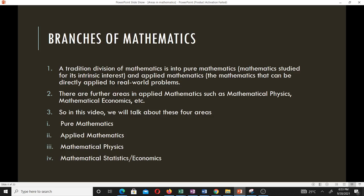We also have applied mathematics, which is mathematics that can be directly applied to real world problems. There are further areas in applied mathematics such as mathematical physics and mathematical economics. In this video we are going to talk about four areas: pure mathematics, applied mathematics, mathematical physics, and mathematical statistics or economics — the latter two grouped together.